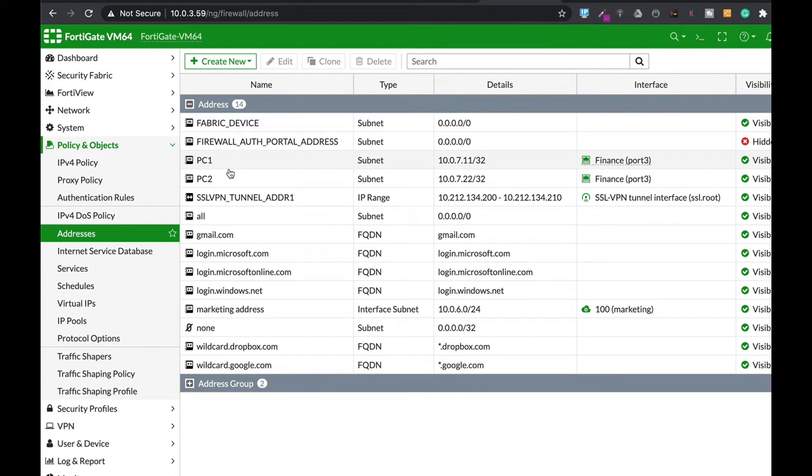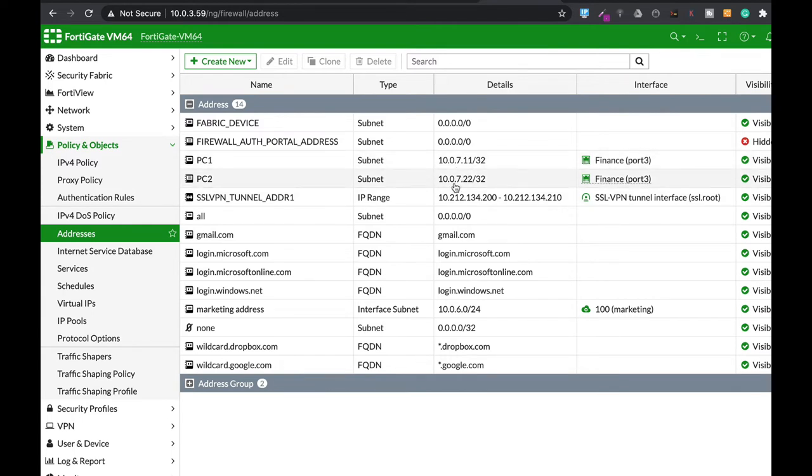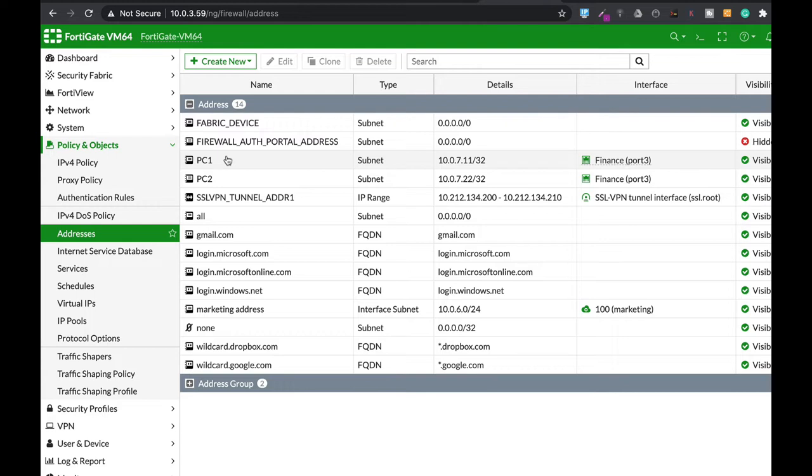Those are PC1 and PC2. One is at 10.0.7.11 and the second is at 10.0.7.22. My aim is to give PC1 10% of the bandwidth and PC2 90%. You can, of course, change it per your needs.